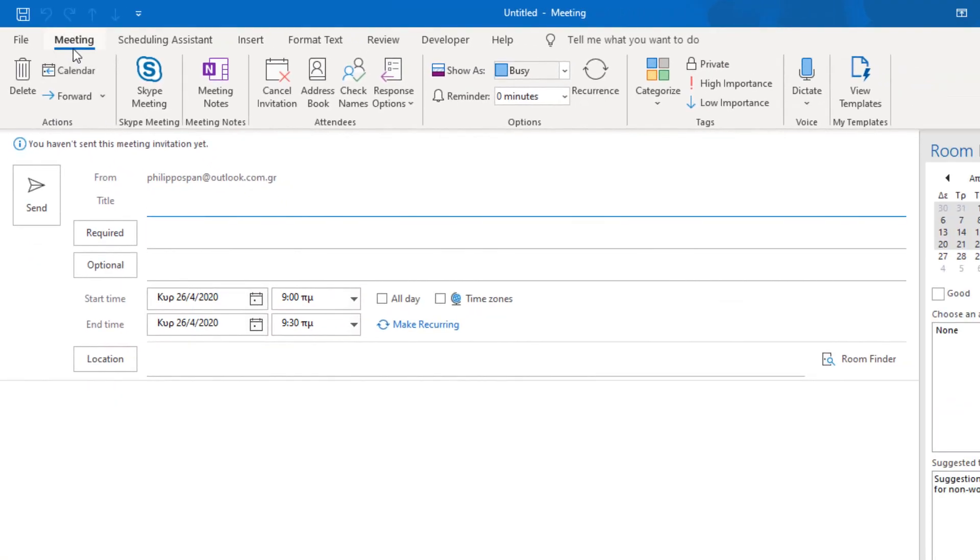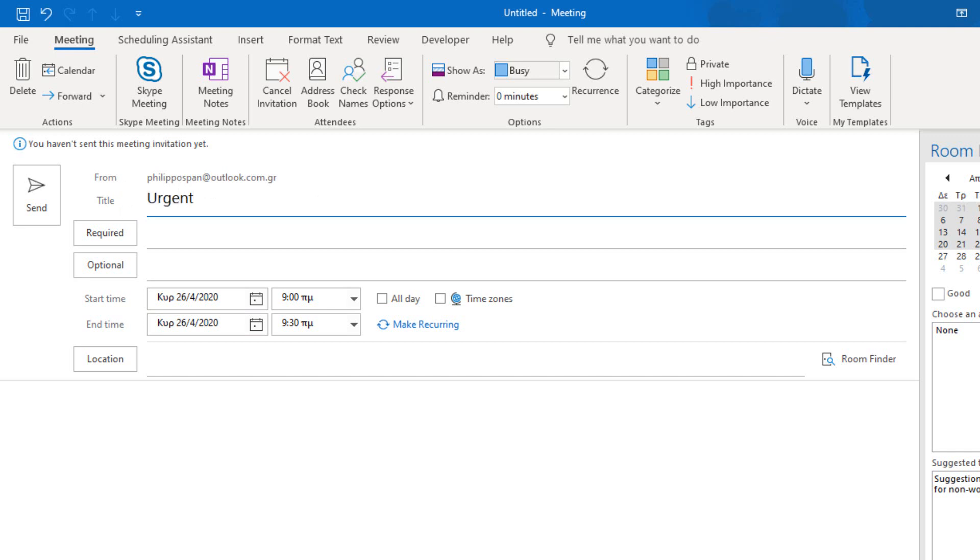And now, in the new meeting, I have to fill in all the appropriate information that I need to create the meeting. Title. What can I type? Urgent. Urgent meeting.